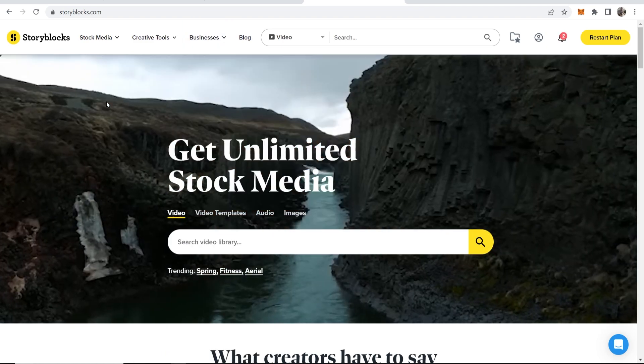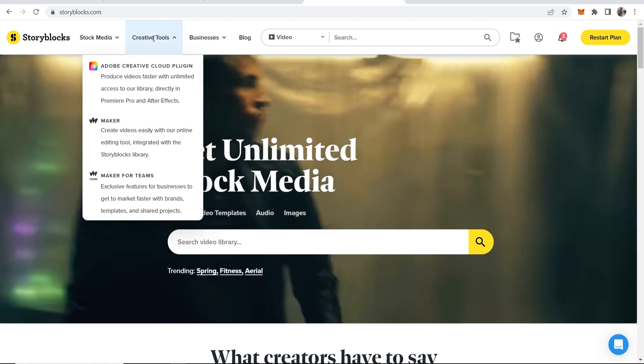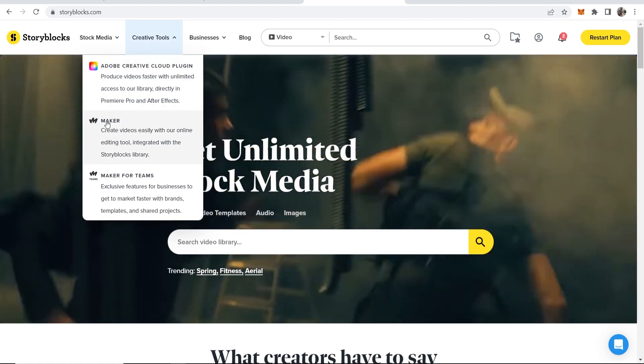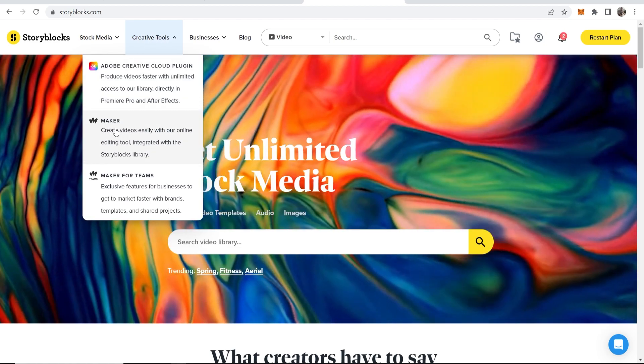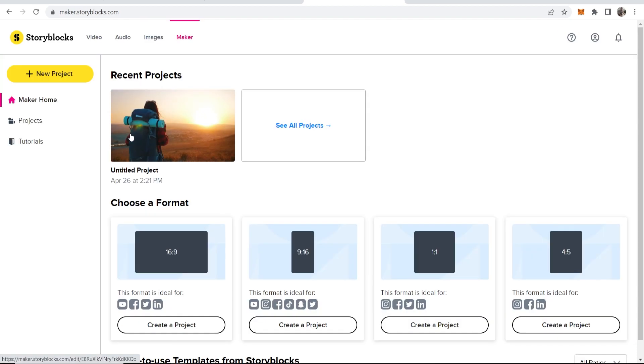Once you've signed up for Storyblocks, to get to their editor, go to Creative Tools and then their editor is called Maker. So click on that.